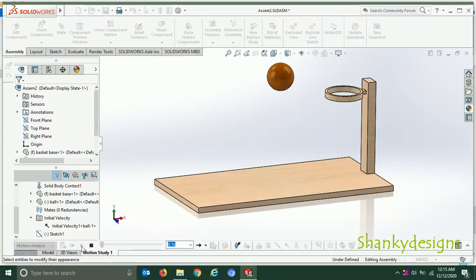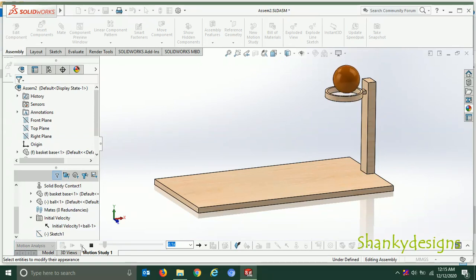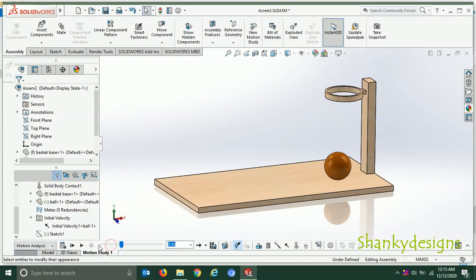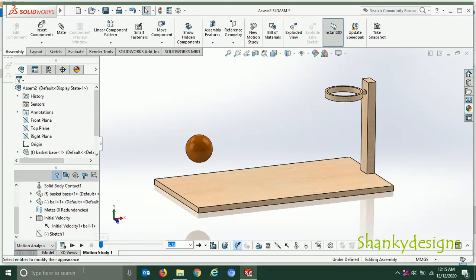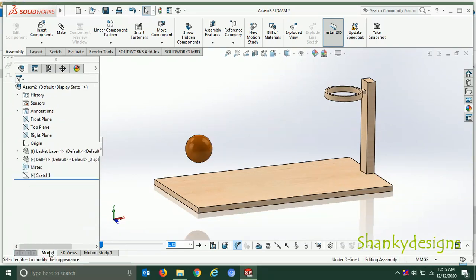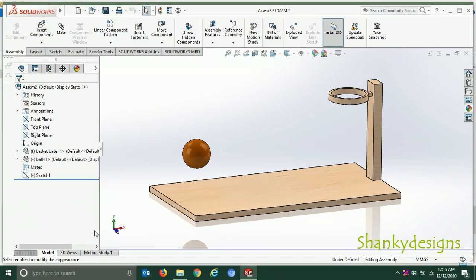As you can see, the ball is jumping and getting into the basket. Now let me show you how I made this. I'll jump into the model — you can see this is a very simplistic design.